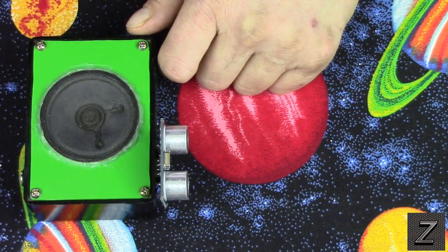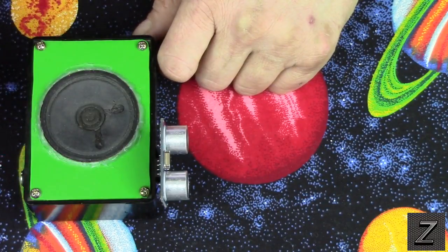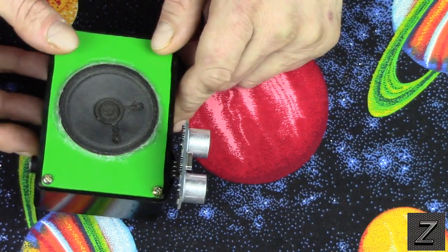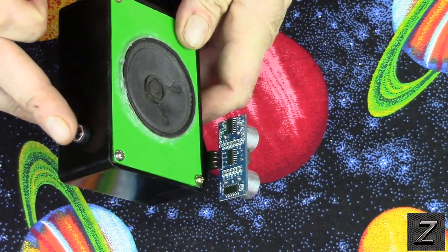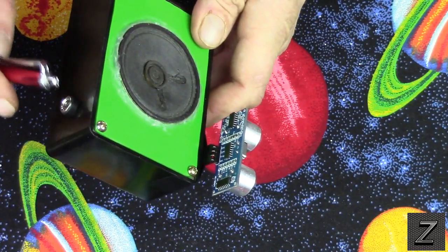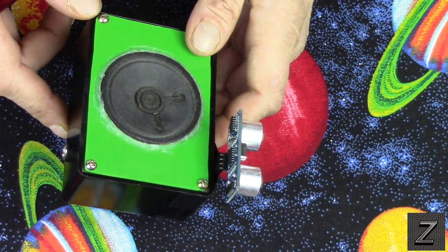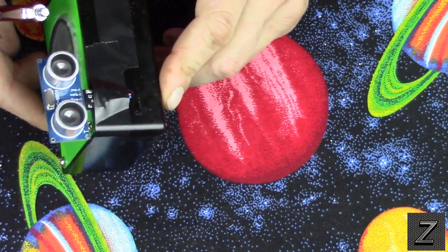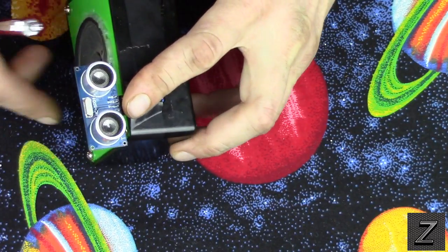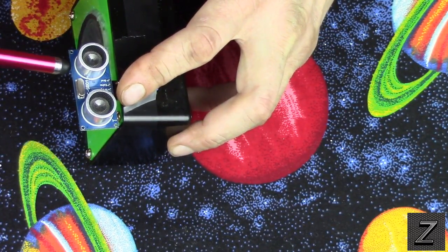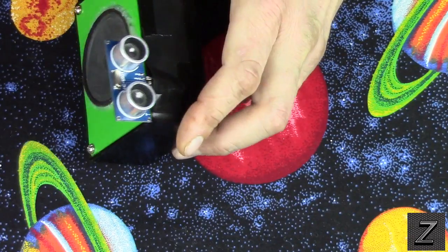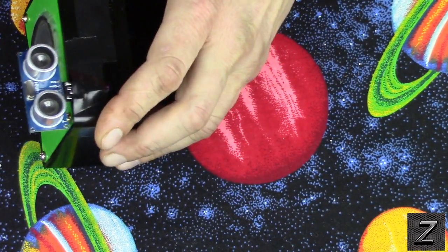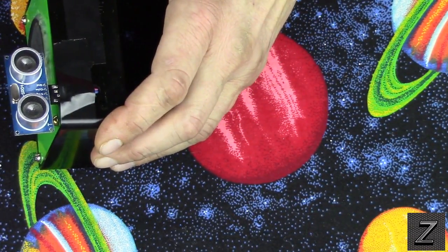First we got our speaker, and that's just on top of this little project box. Then on this side I have a plug for a wall wart. You can run anything from 7 to 12 volts on this and it'll work fine. Then we have our HC-SR04 ultrasonic sensor, and that's just taped to the side of the box.